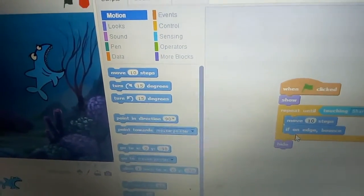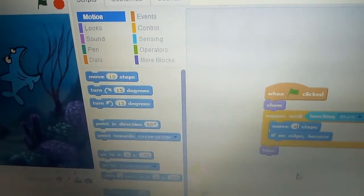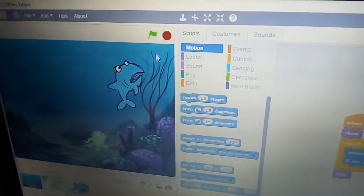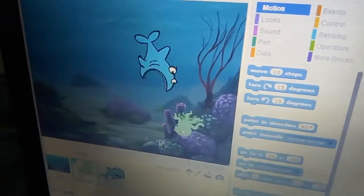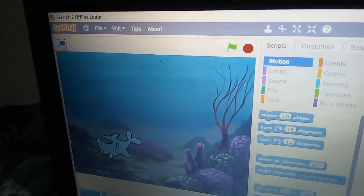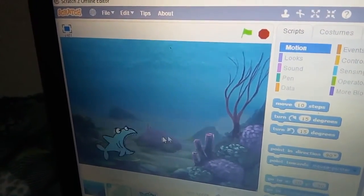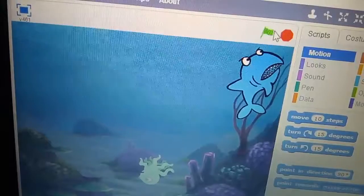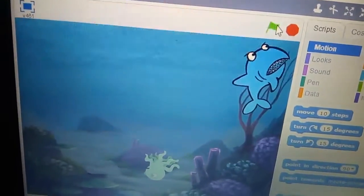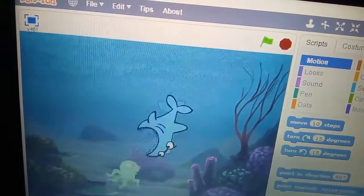Set four steps and now check. Click the green flag — the shark is searching for food and has eaten the small octopus.